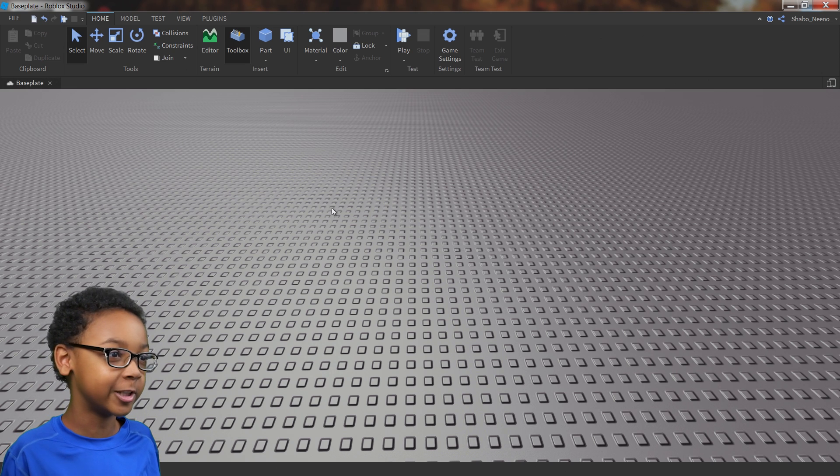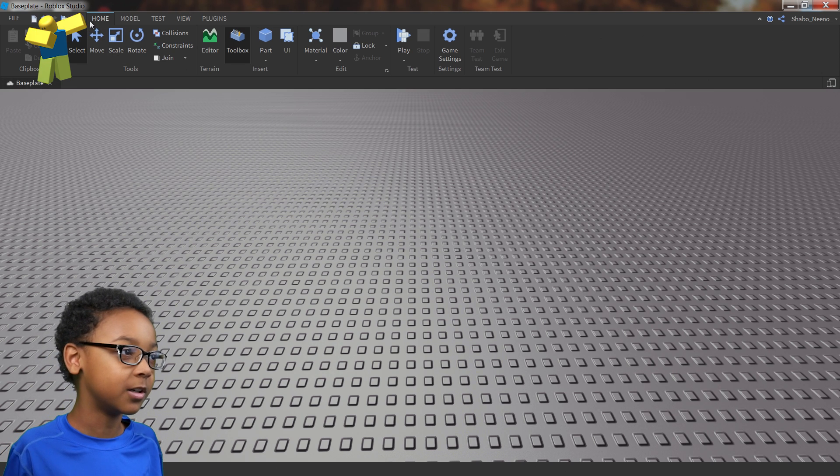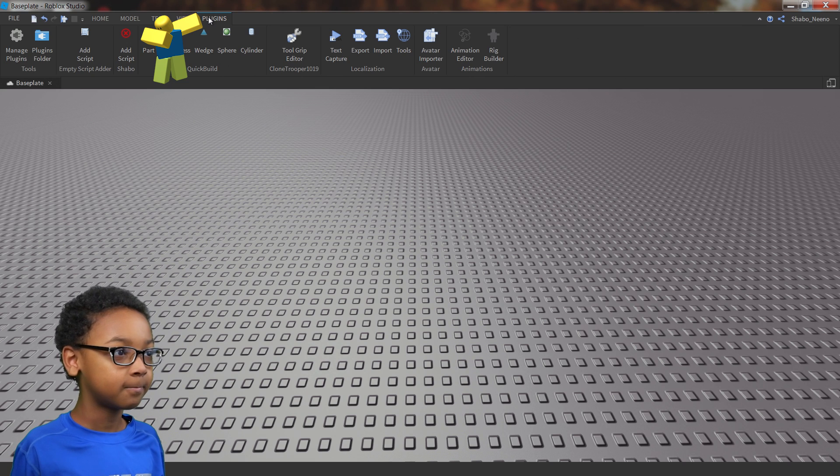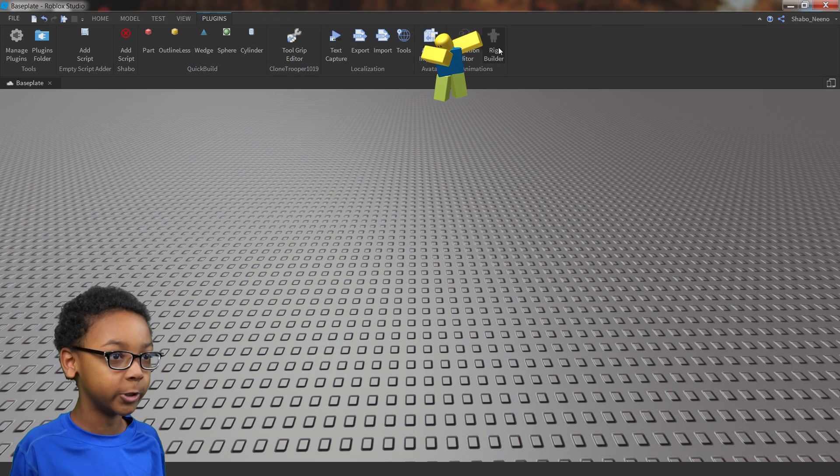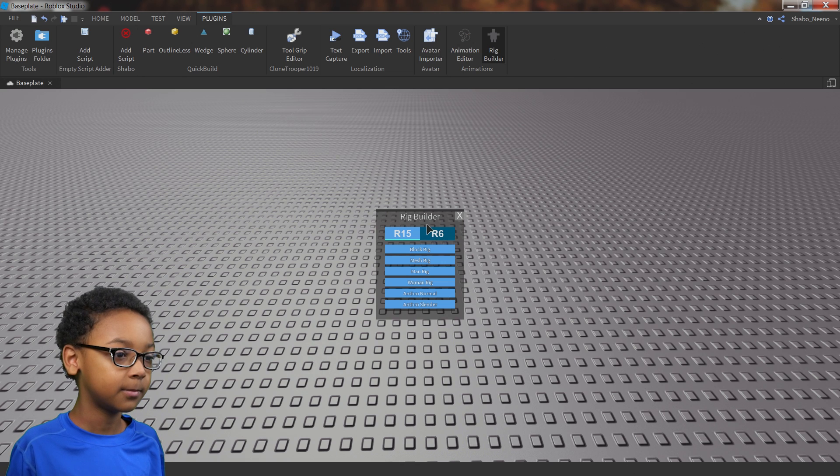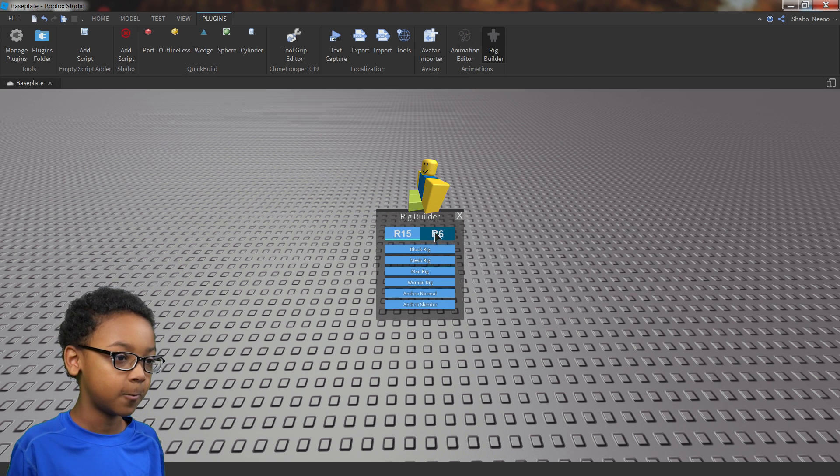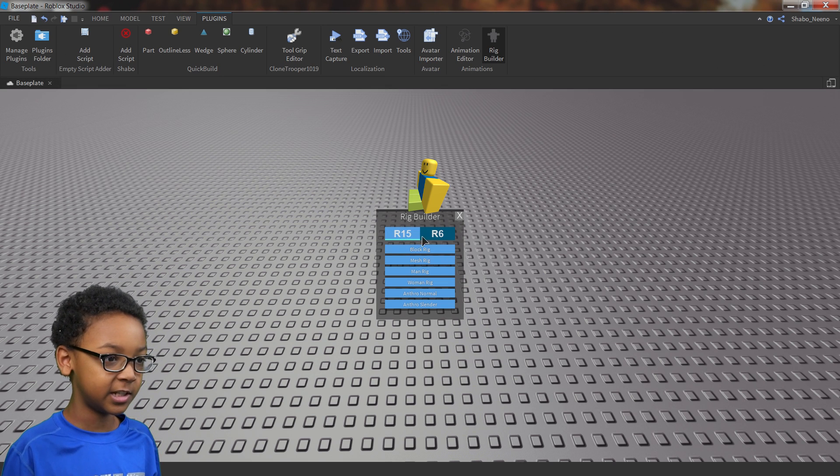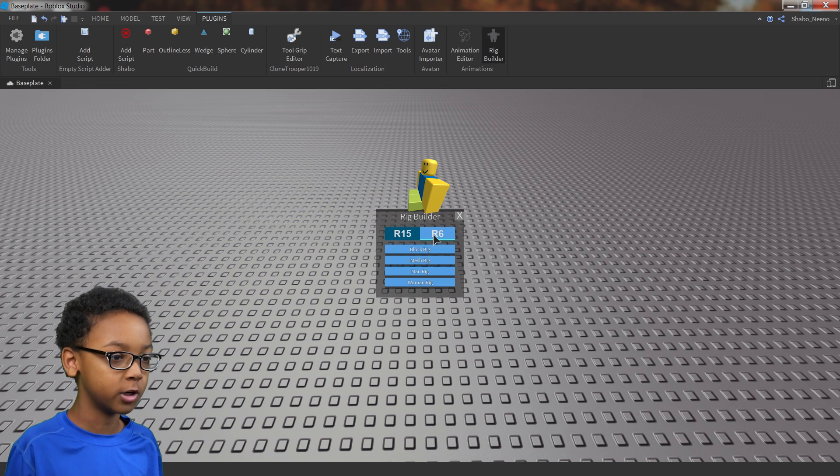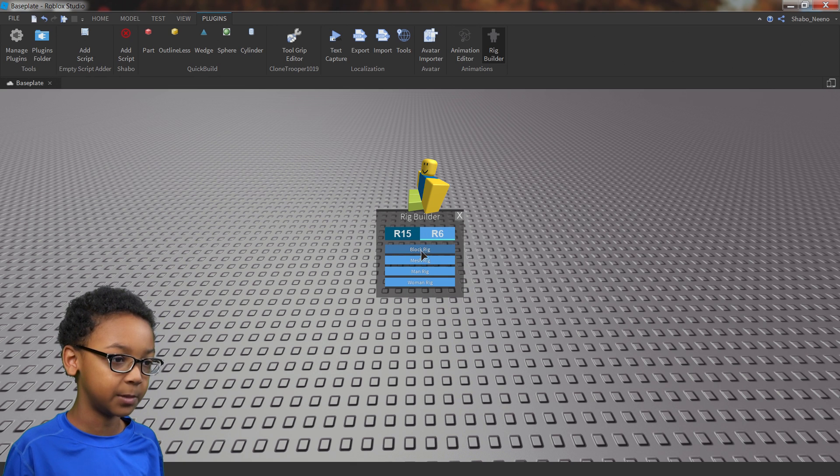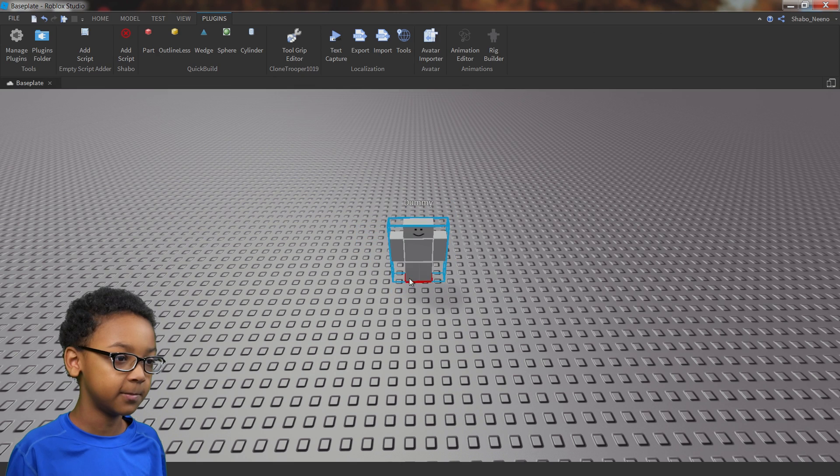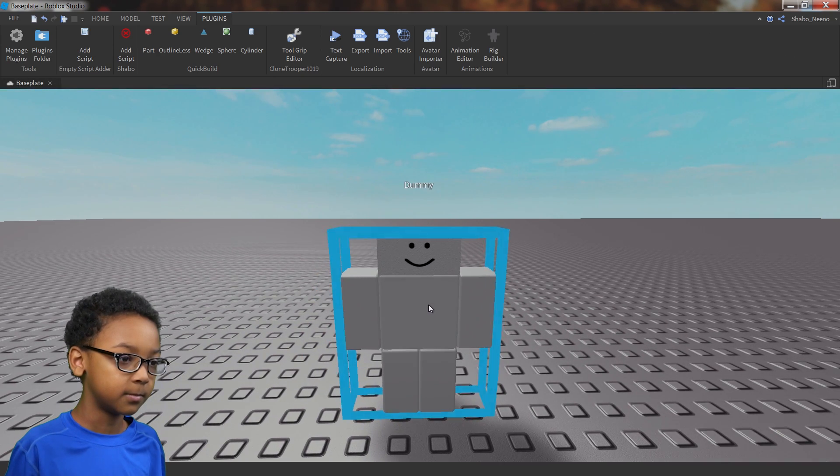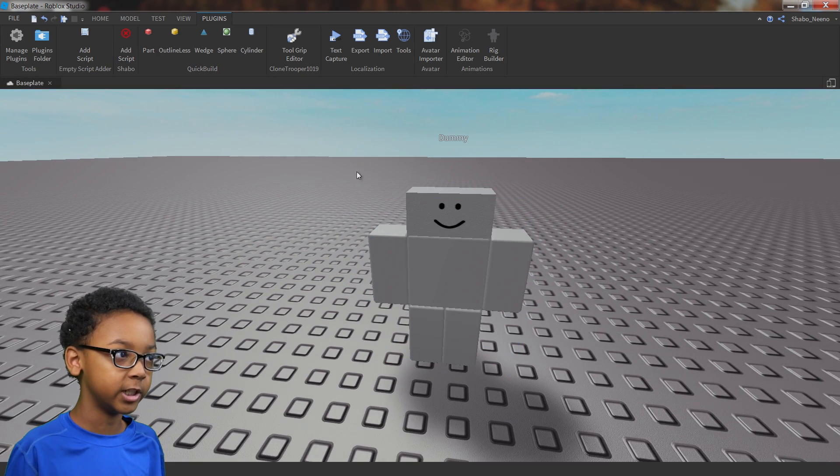So the first thing you're going to want to do is go up here and then go to plugins. And then go to rig builder, click it, and then this is where you can select which type of rig you would want. R15 is for advanced, R6 is for beginners. So we're going to go for R6 and select the block rig. The block rig is the easiest to see, and then this will appear once you click it.